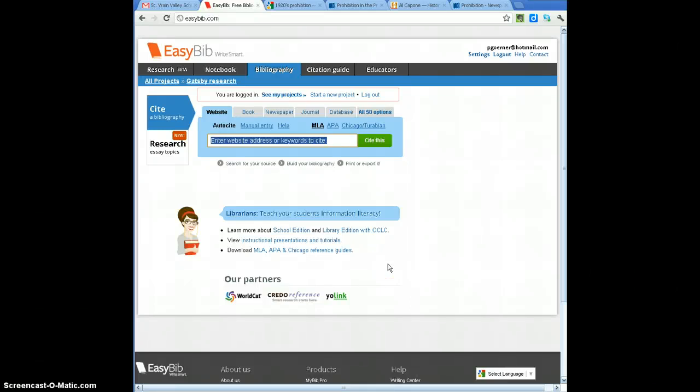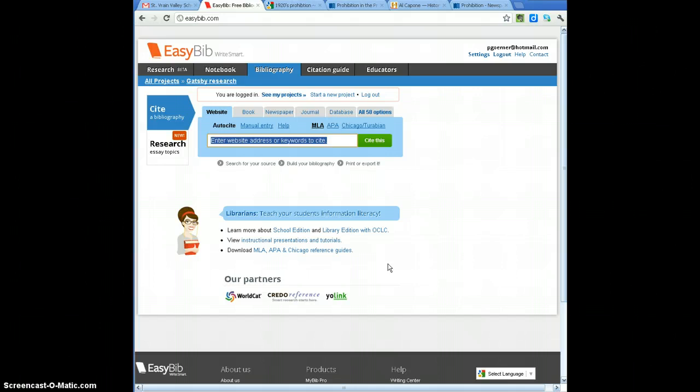Hi, this is Mr. G and I'm here to tell you a little bit about this tool, EasyBib. This is a citation creator, a lot like Son of Citation, but in some ways it's a lot stronger.